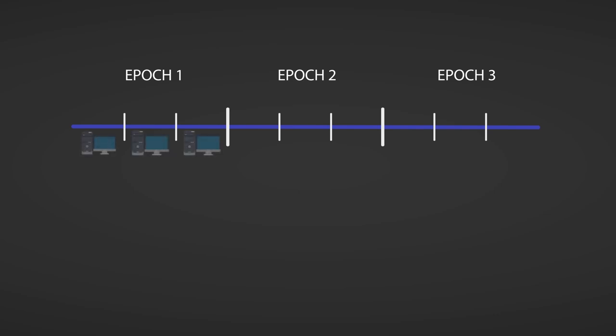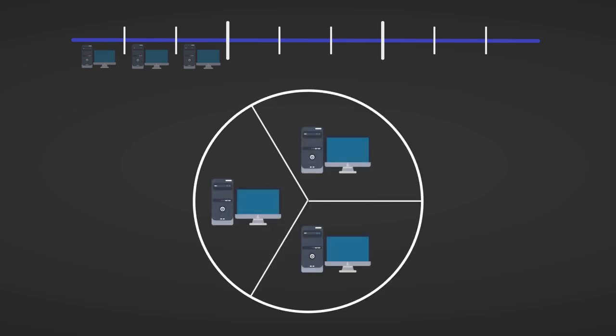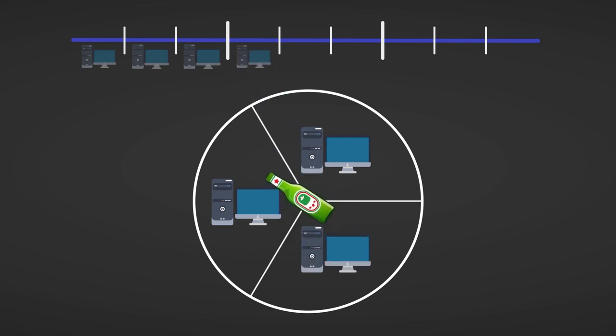Now for each slot, the protocol selects a stake pool which gets to validate the transactions in that time period. This selection procedure is done via a special kind of coin flipping protocol, which can be visualized as a game of spin the bottle, where the winner gets to validate the transactions in the next slot.